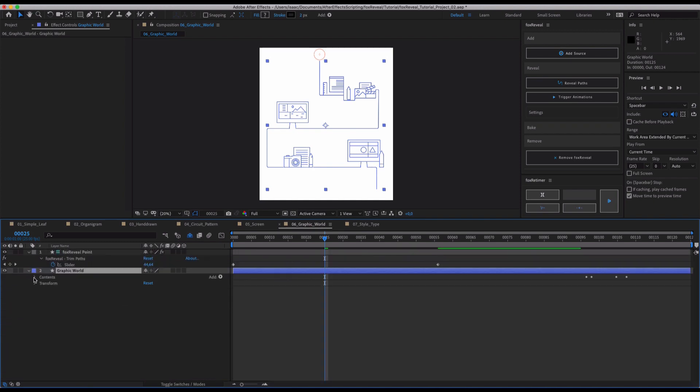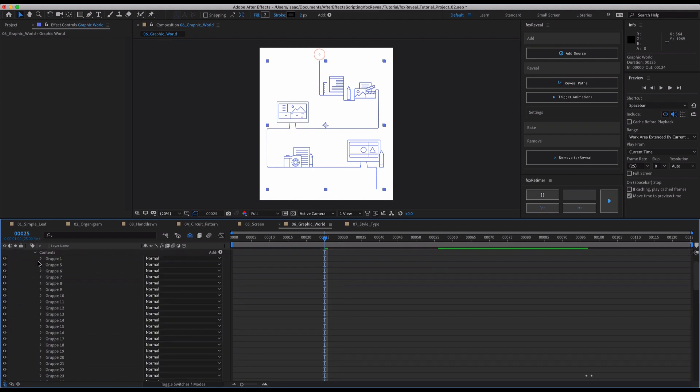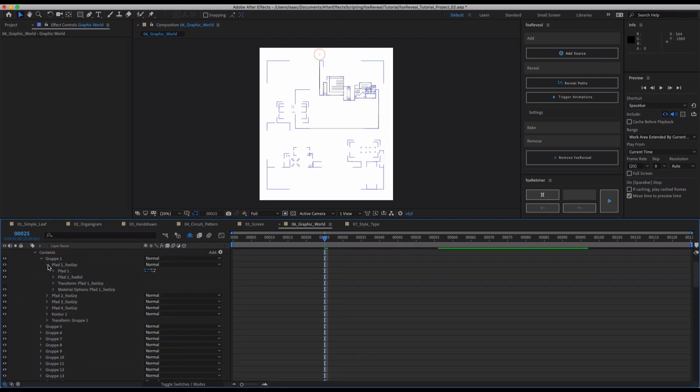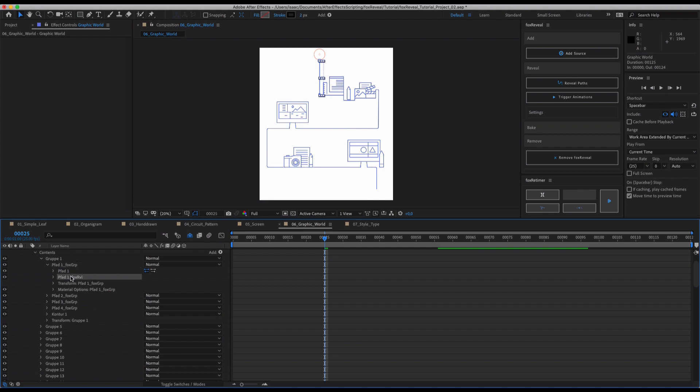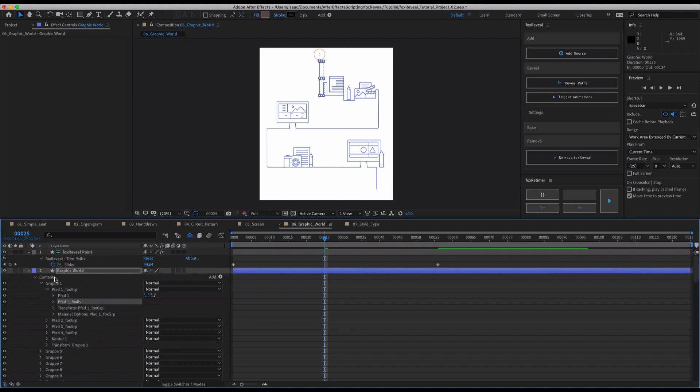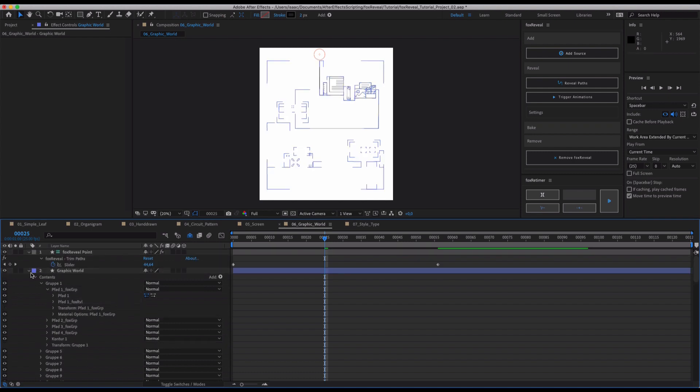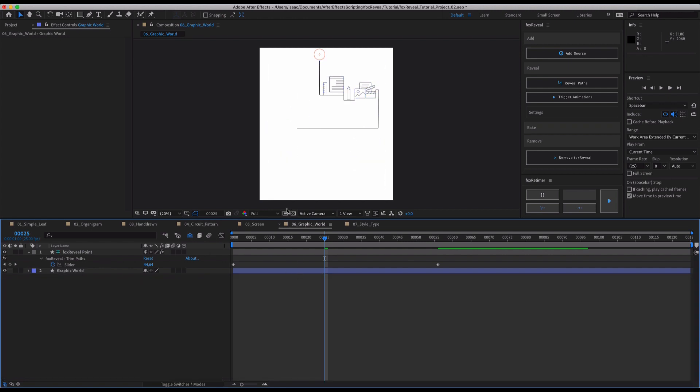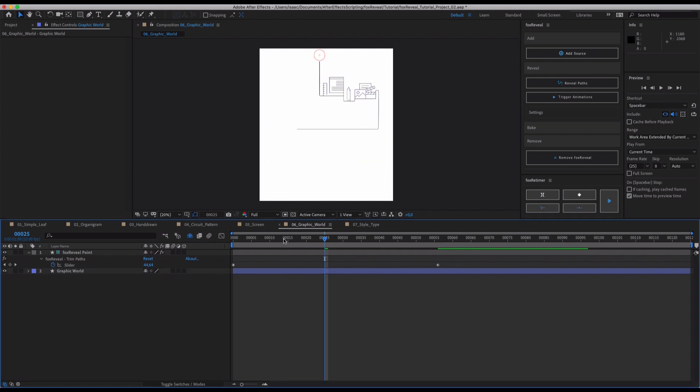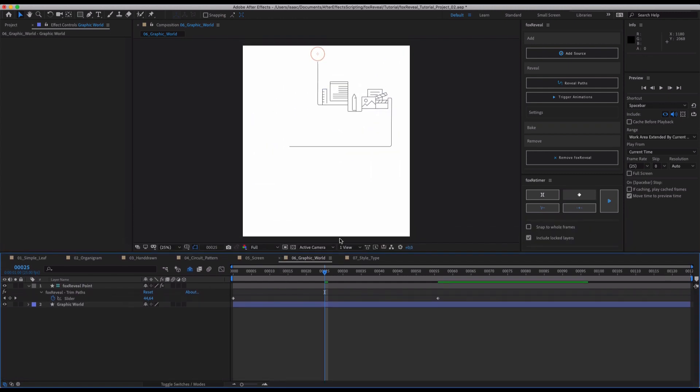And as you also can see what we talked about, it will group every single path inside a group and add its own reveal, path reveal, trim pass to it so that it can be timed individually, just like you need it.